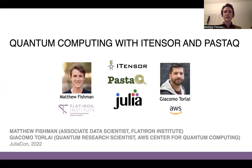Hello everyone, I'm Matthew Fishman. I'm an Associate Data Scientist at the Flatiron Institute in New York at the Center for Computational Quantum Physics. I'm going to be talking about quantum computing with iTensor and PastaQ. PastaQ is a quantum computing library built in Julia that I work on with Giacomo Torlai, who's a quantum research scientist at the AWS Center for Quantum Computing.